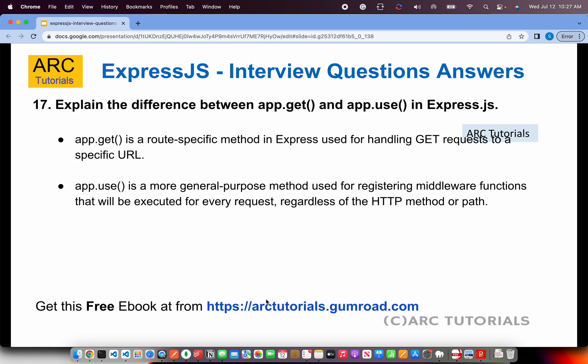What is the difference between app.get and app.use in Express.js? This is a classic and commonly asked question. app.get is a route-specific method implementing the HTTP GET method for a particular route. app.use is a general-purpose method for registering middleware functions that are executed for every request, regardless of the HTTP method or path. app.get, app.post, app.put, and app.delete are all route-specific, while app.use is middleware-level.